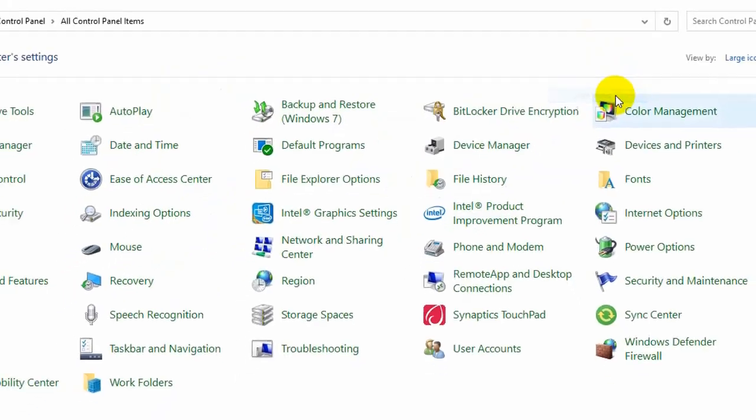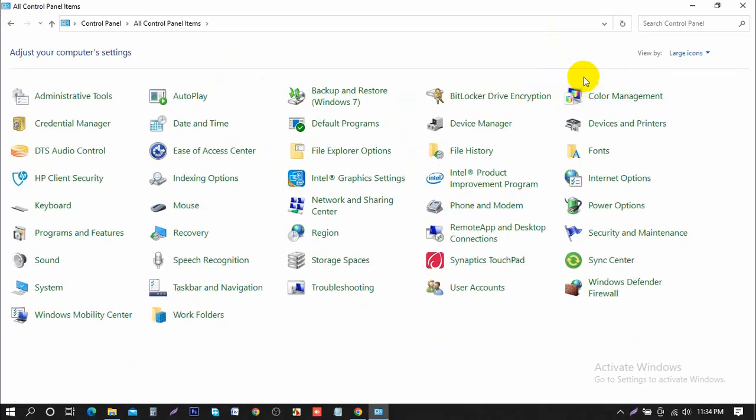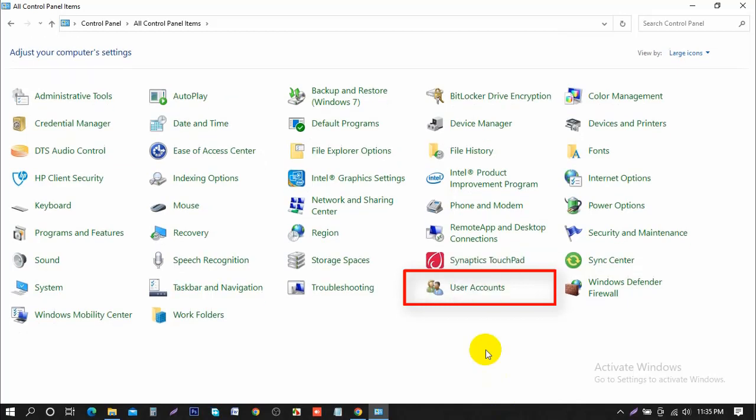And now you want to go down and left click on user accounts. So right here, left click on that.